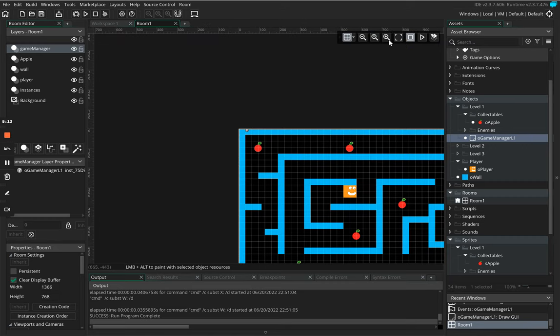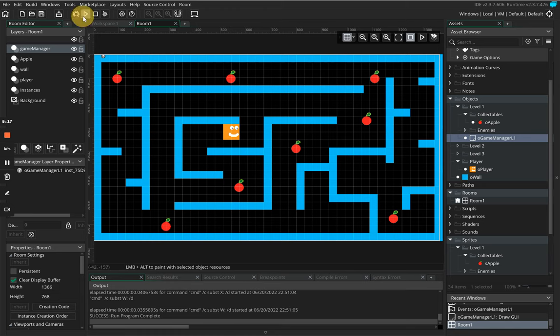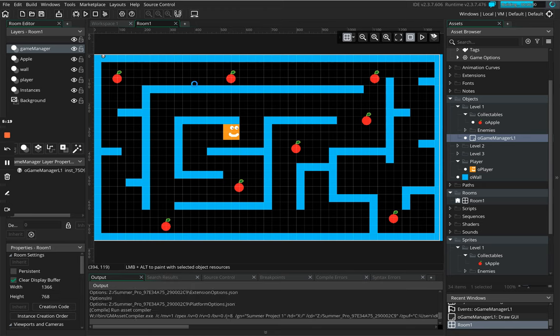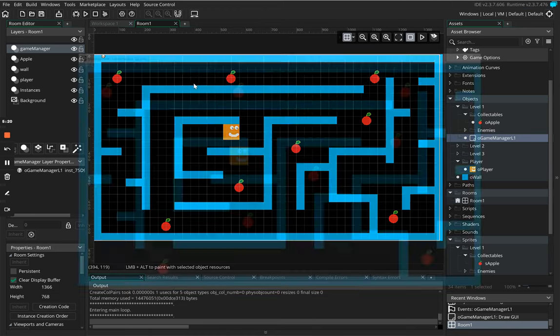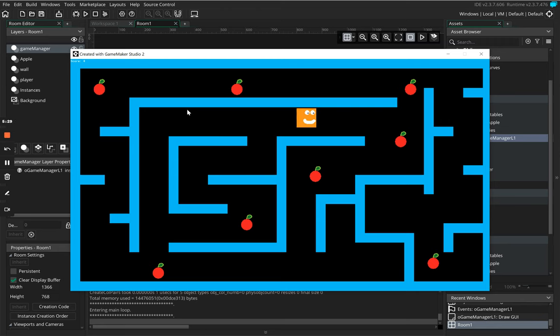If I click on play what you then notice is that we now have a thing that says score and a zero next to it. Now if we then go and grab one of these objects...